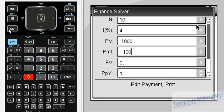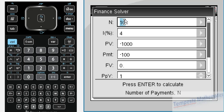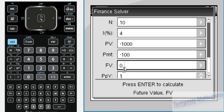The next one is FV, future value. The future value is what the value in the account will be after all of our payments. After N payments and N periods, what will it be? In this case, that's what we want to find, so I'm going to leave that blank for now.